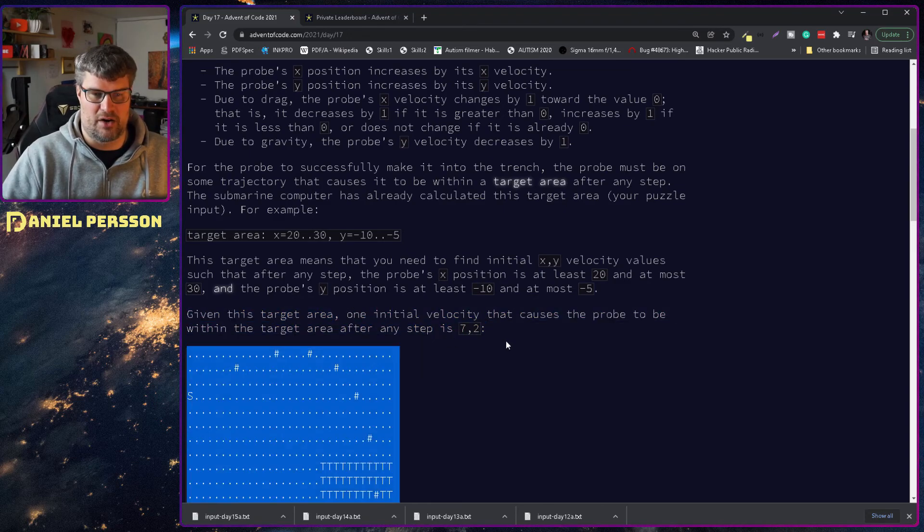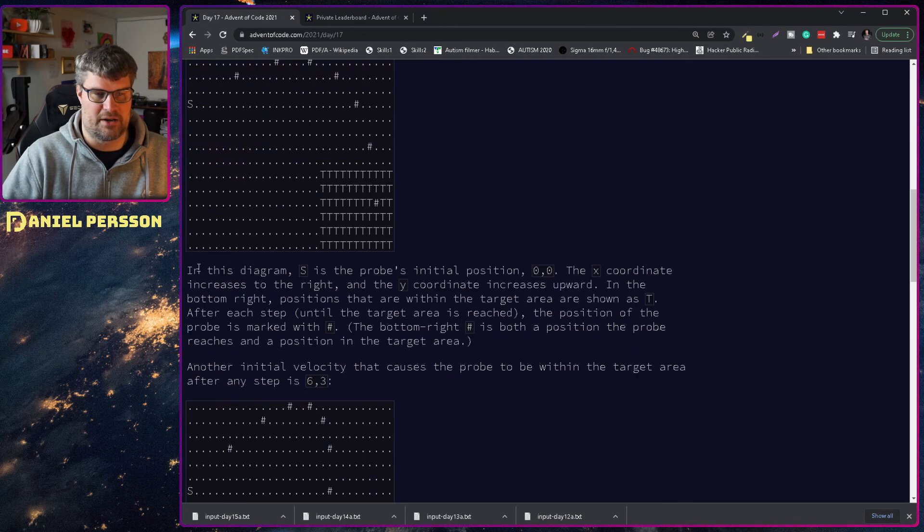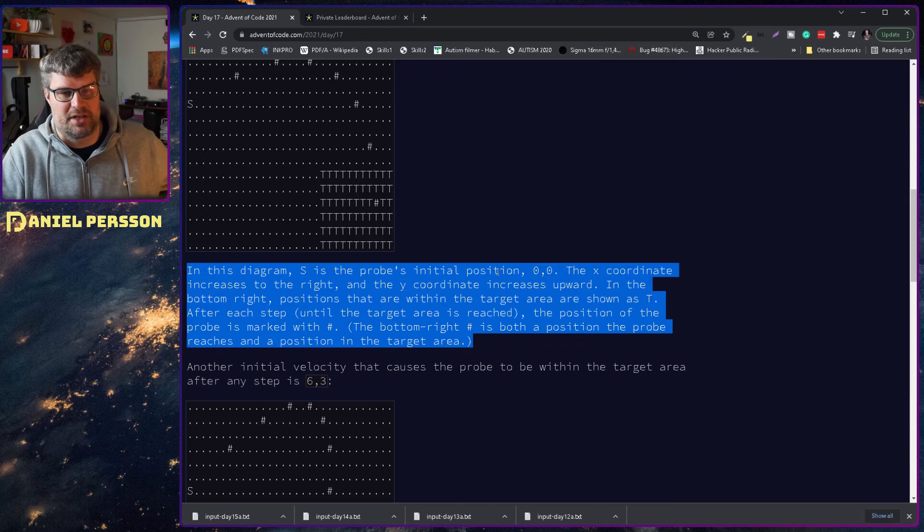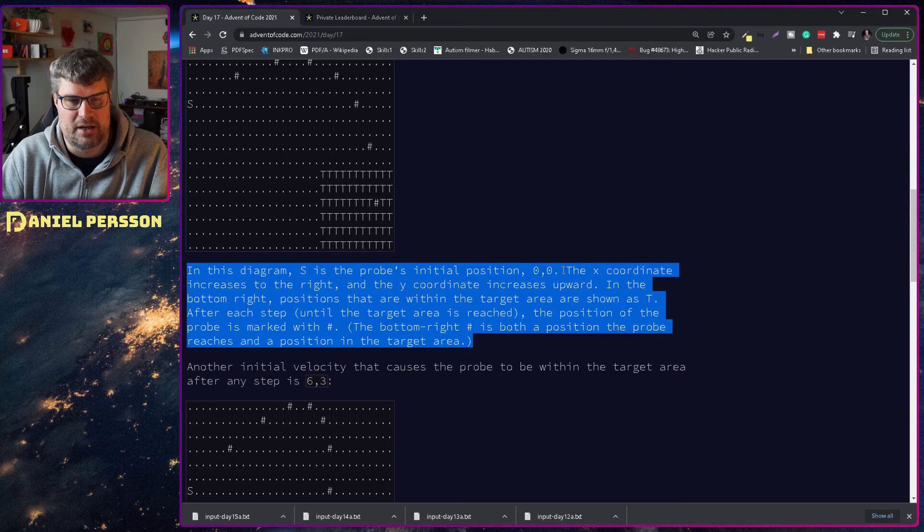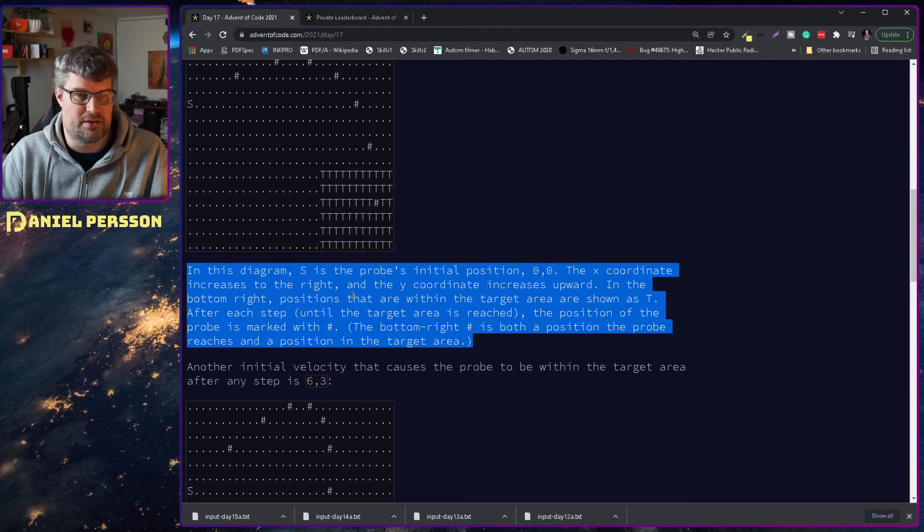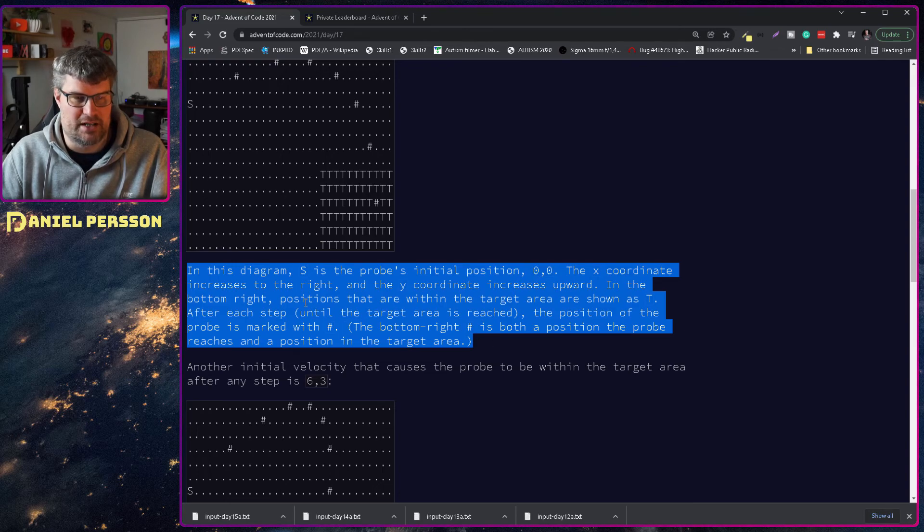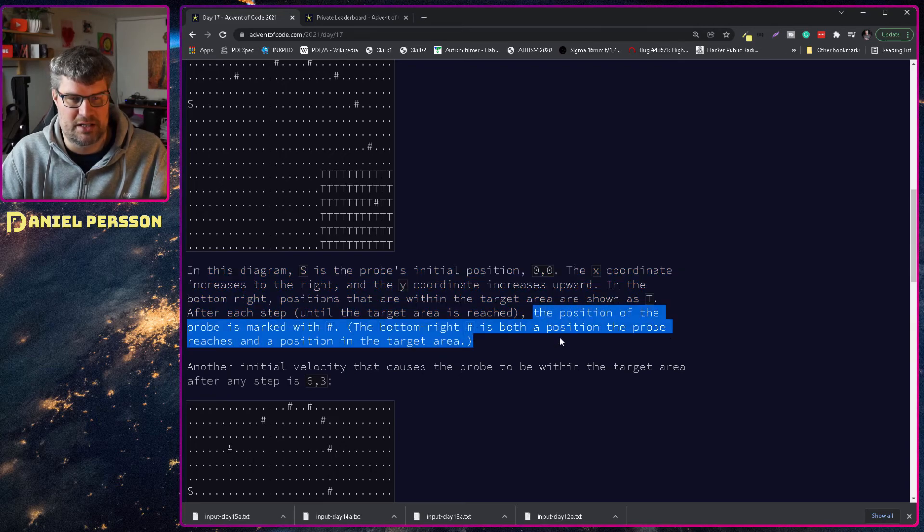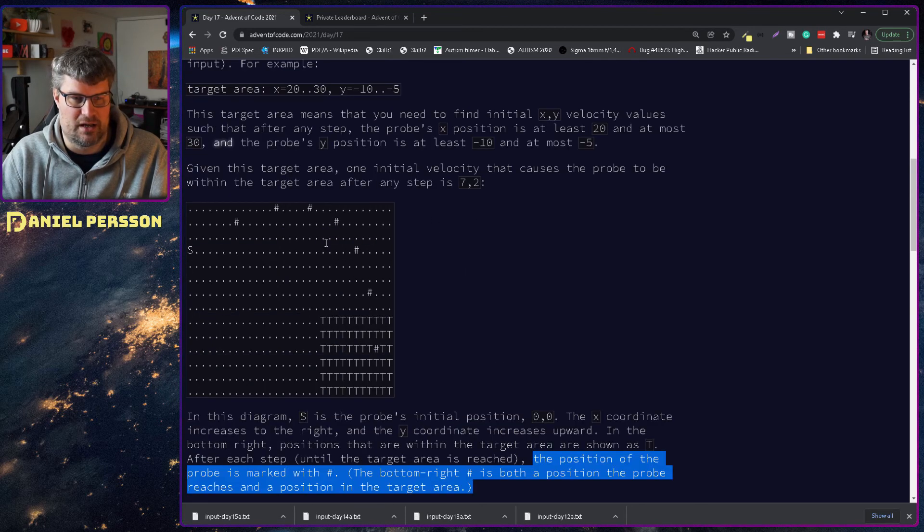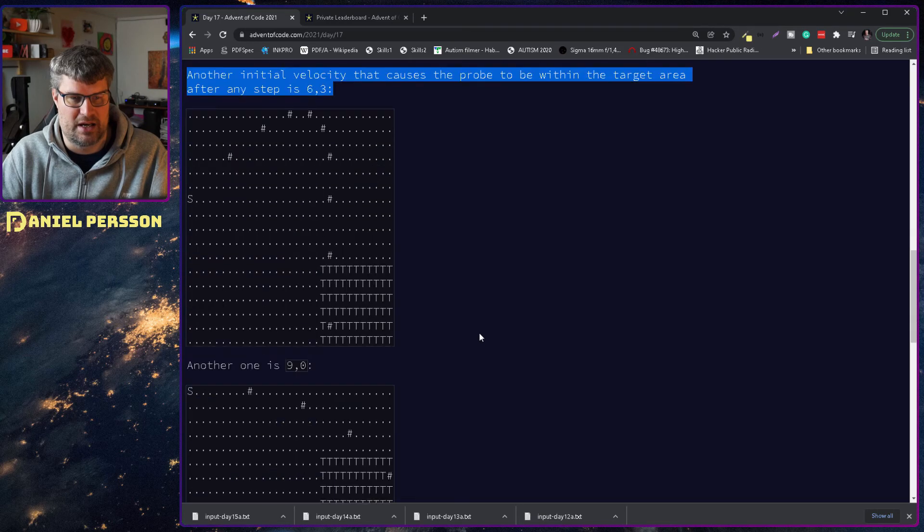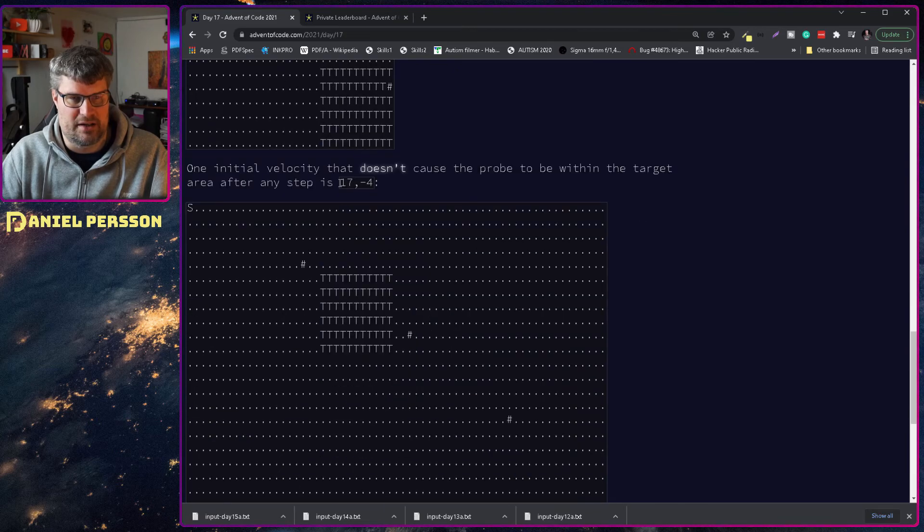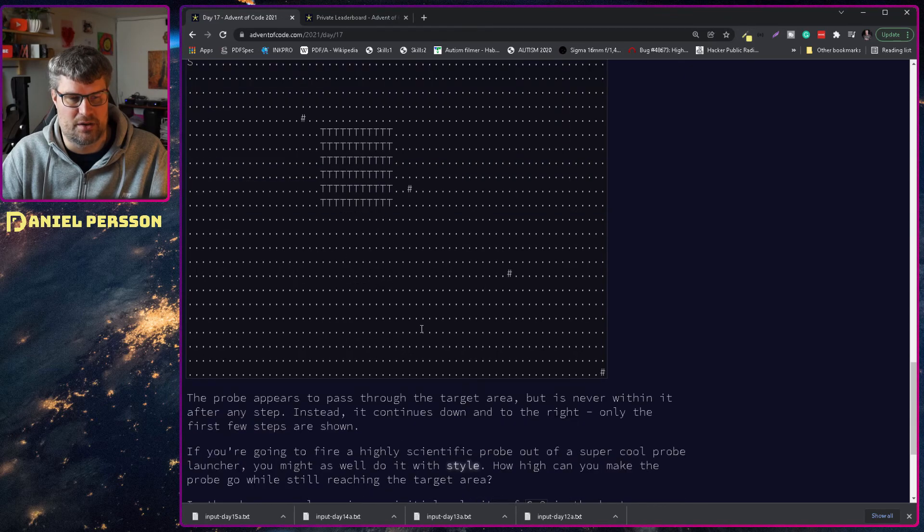In this diagram, s is the probe's initial position 0, 0 and the x coordinate increases to the right and the y coordinate increases upwards. The position within the target area shown as t, after each step the position of the probe is marked with a hash mark. So you can see the little arc here.